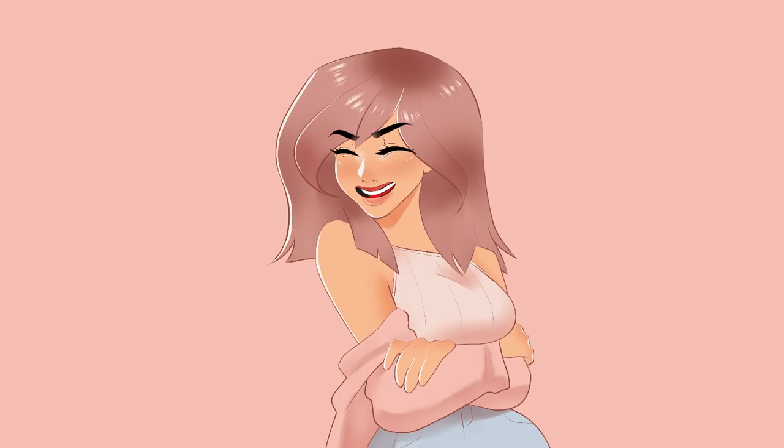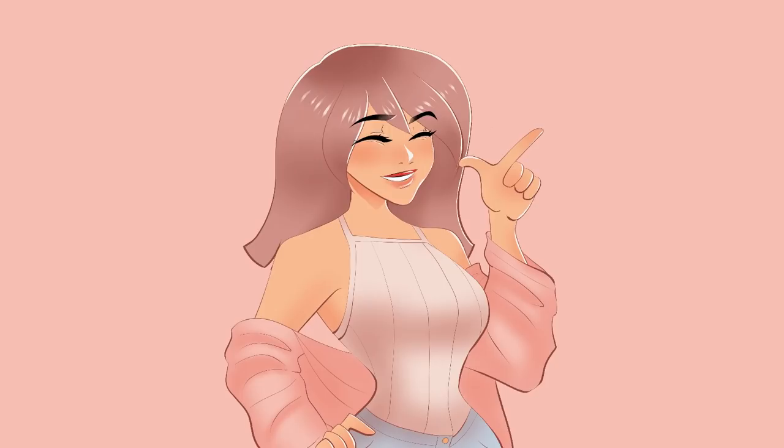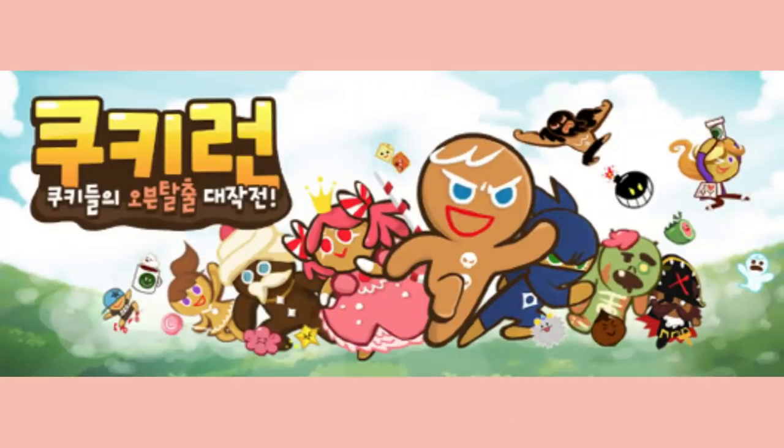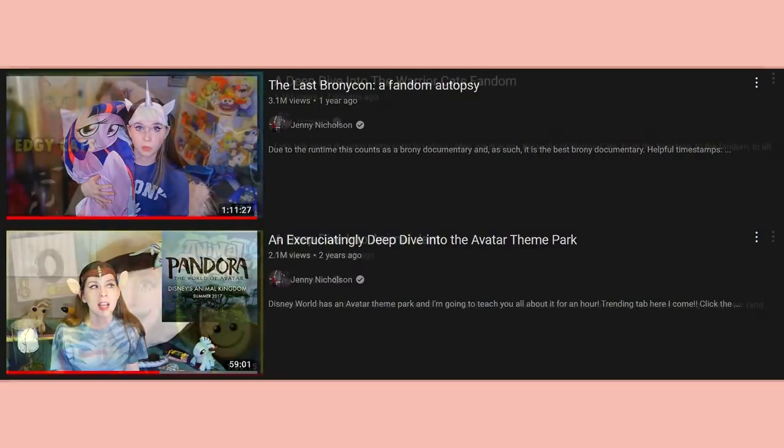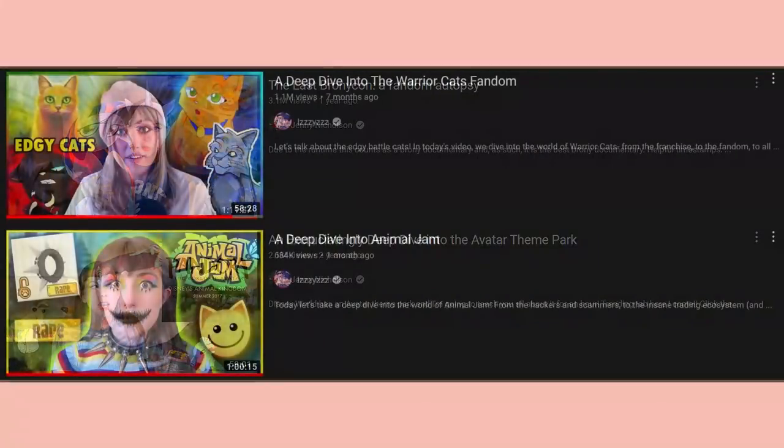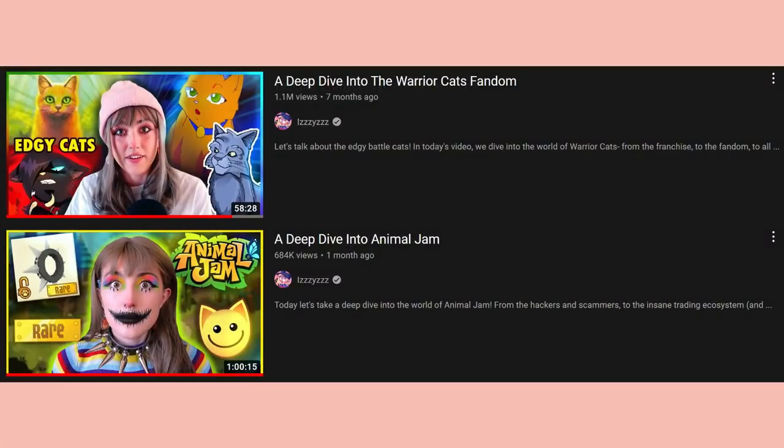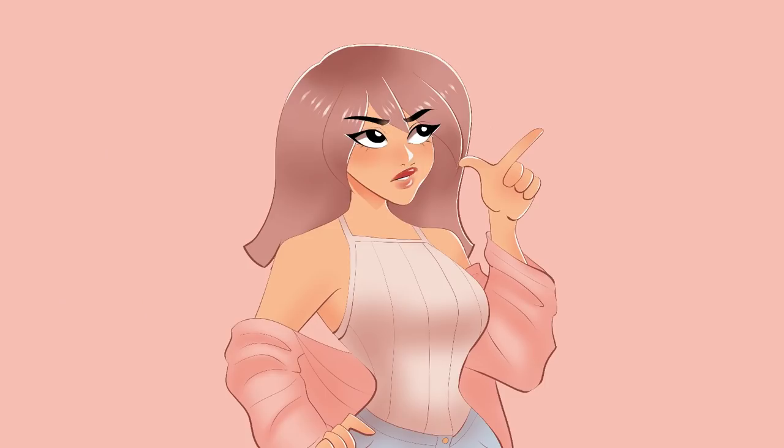As you might have seen from the title, we're going to do something of a deep dive on the mobile game Cookie Run. I've been watching a lot of videos lately of YouTubers who do deep dives about obscure interests that they have, and that was really what inspired me to do this video. So even if you have completely no idea what I'm talking about, it shouldn't matter because I'm going to take you through from the very beginning and make you feel like a Cookie Run expert by the end of it.